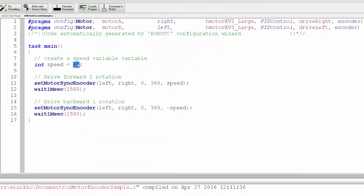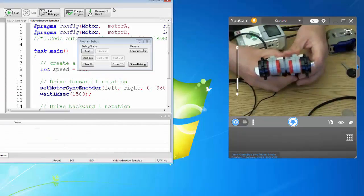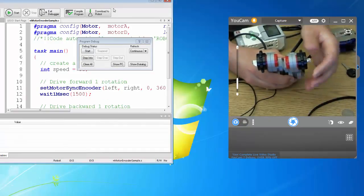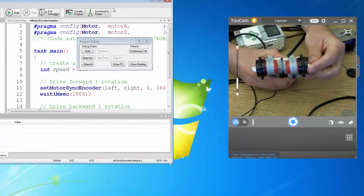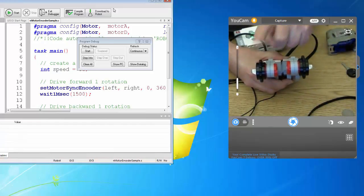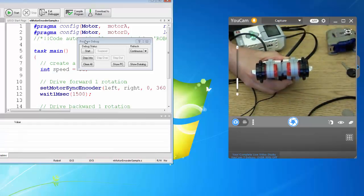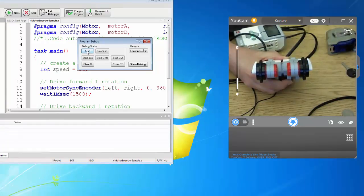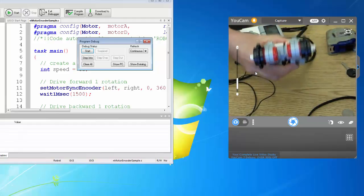Let's scale this back to 35 and then we'll do a hard right turn. Same thing here only now we're going to give it a value of 100. So that should be hard right, which if this is set up correctly, a right hand turn would mean this one would power forward and this one would go backward.